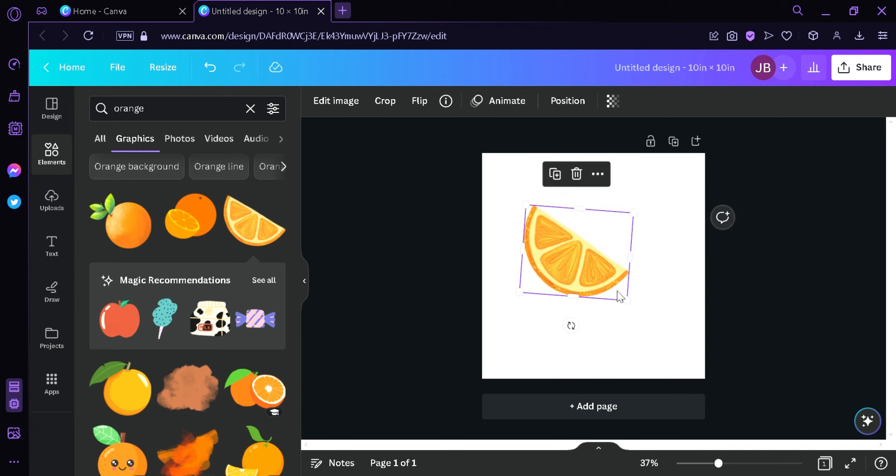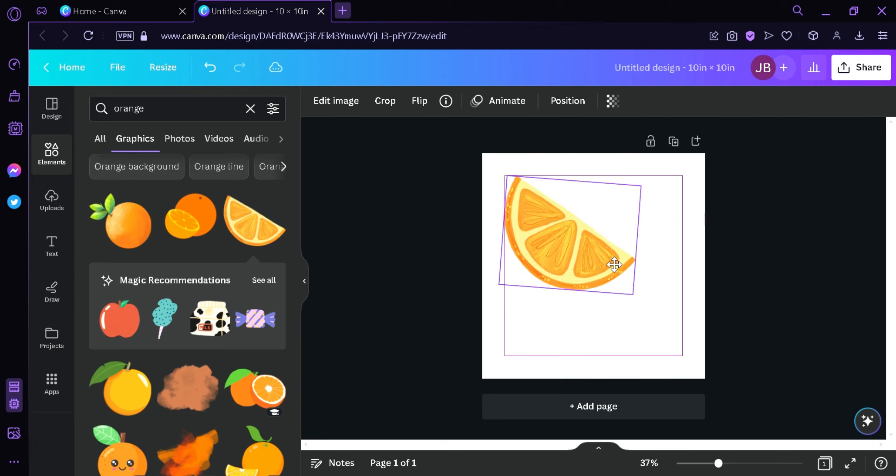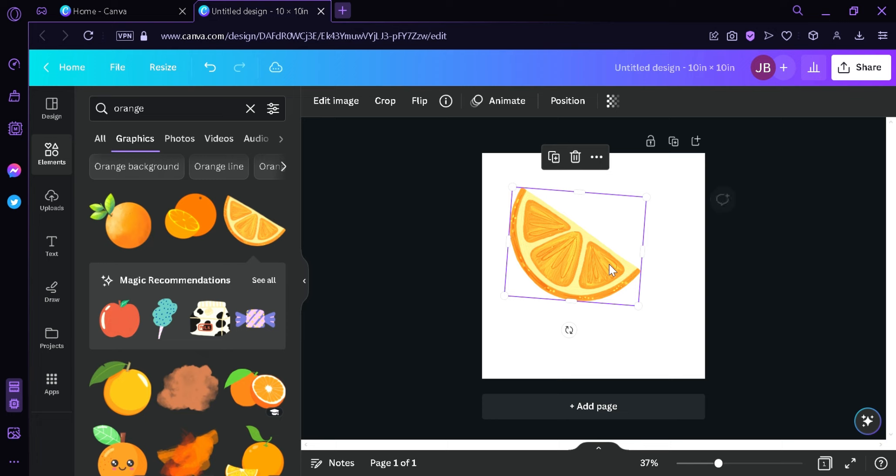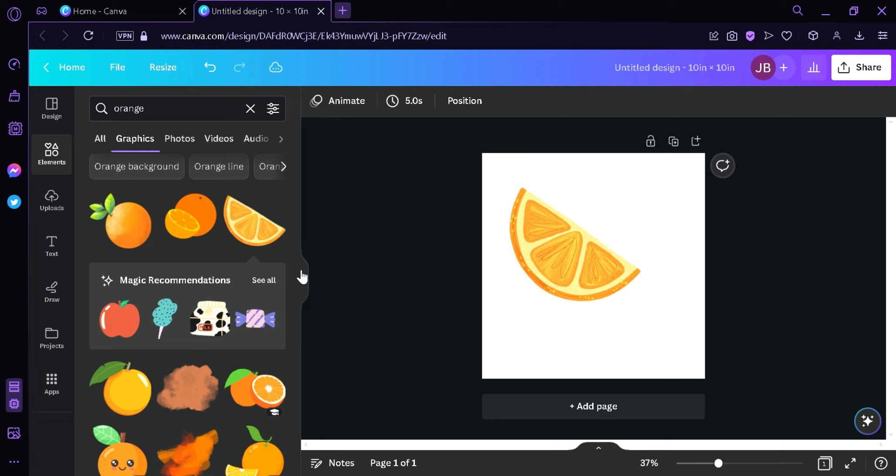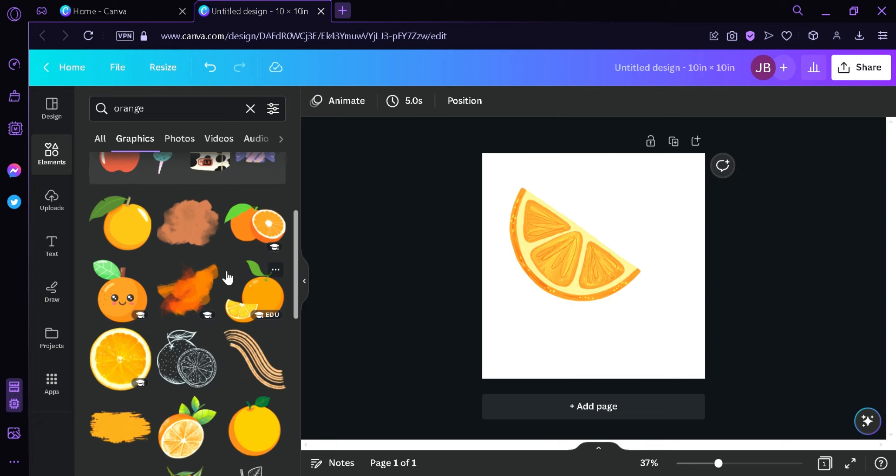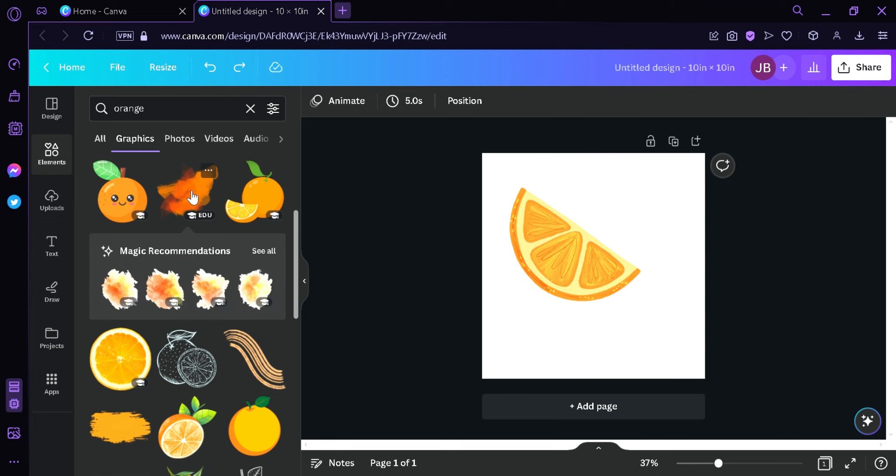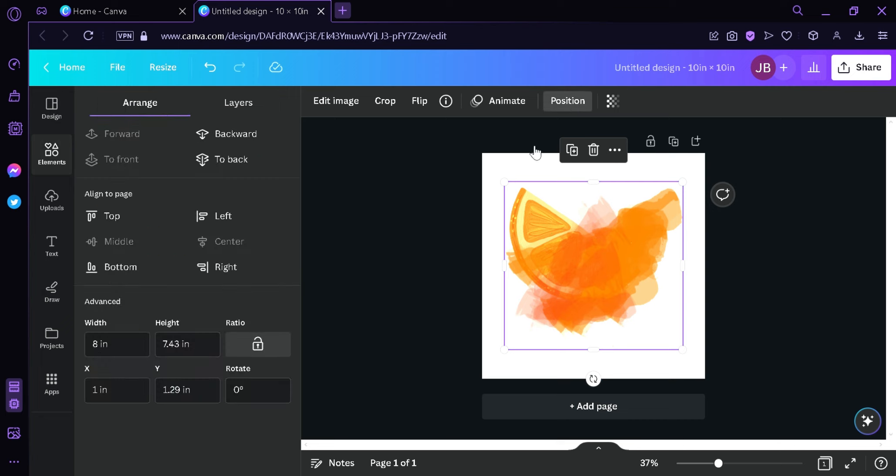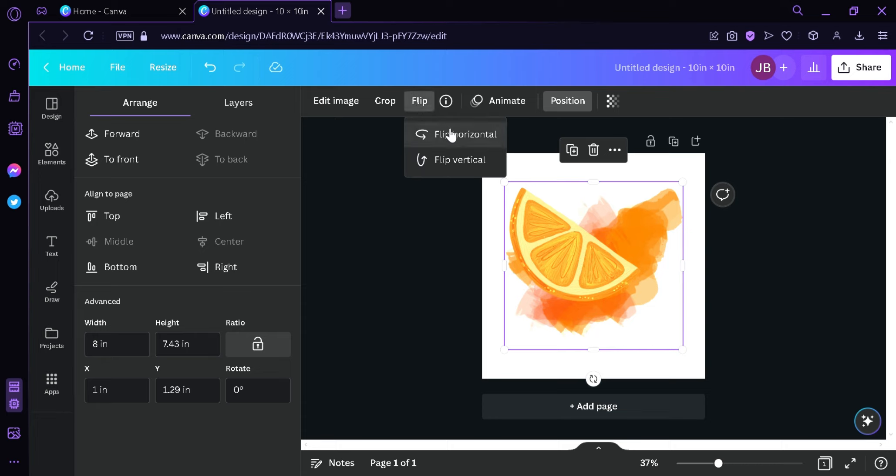And then we're going to think of an idea that we can add to this graphic over here. Now we can add more elements if you want. For example, this element over here. We could put it into our canvas by clicking on it. And then we can change its position by clicking the position then backward. Then we're going to flip it, flip it horizontally just like that.